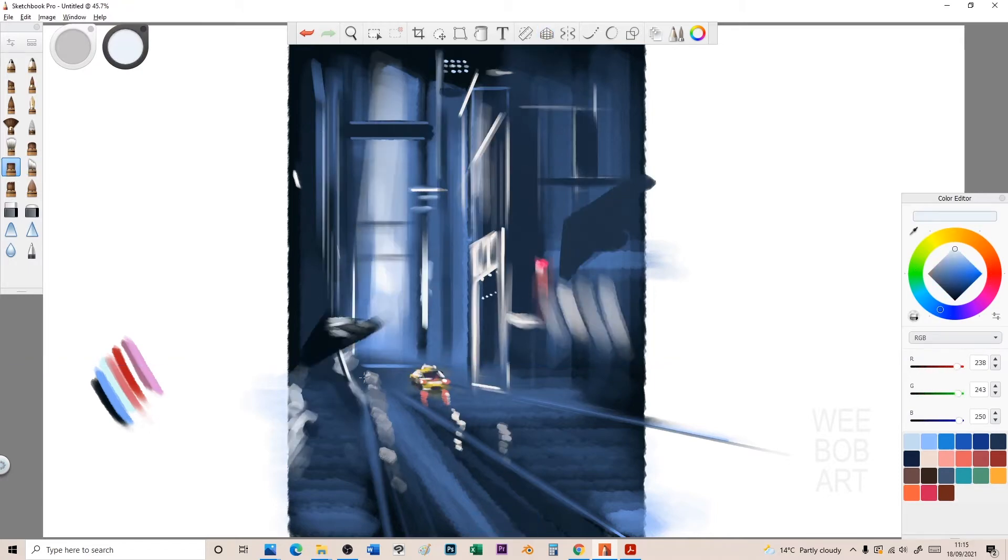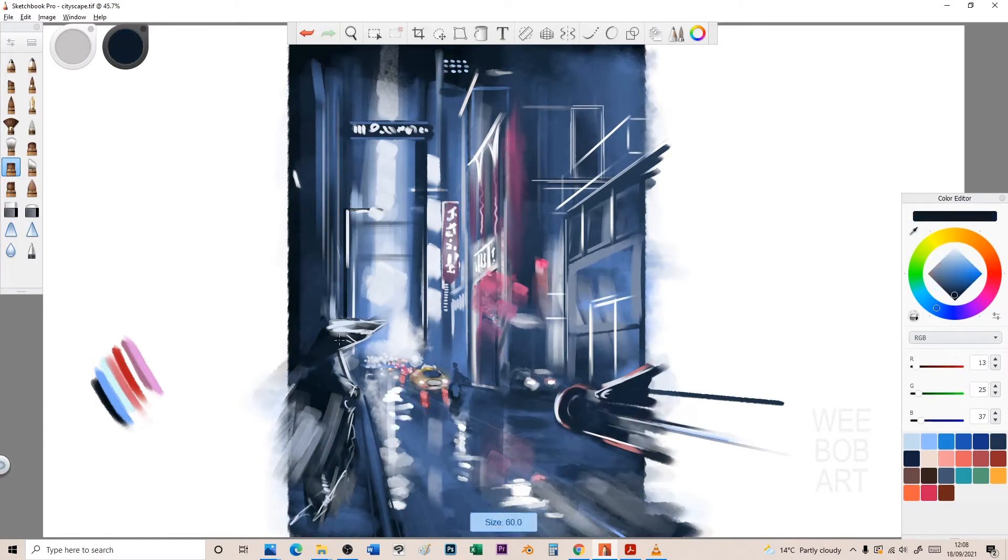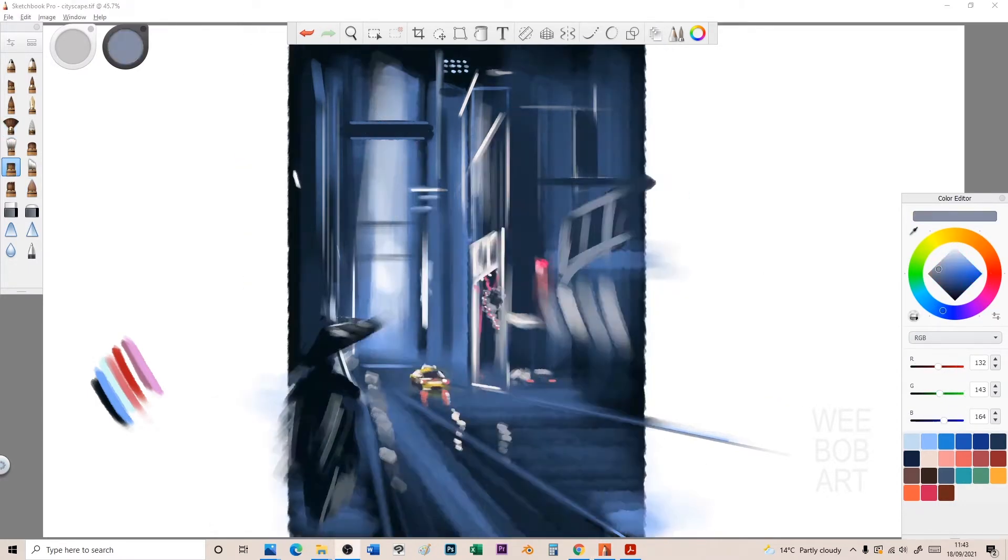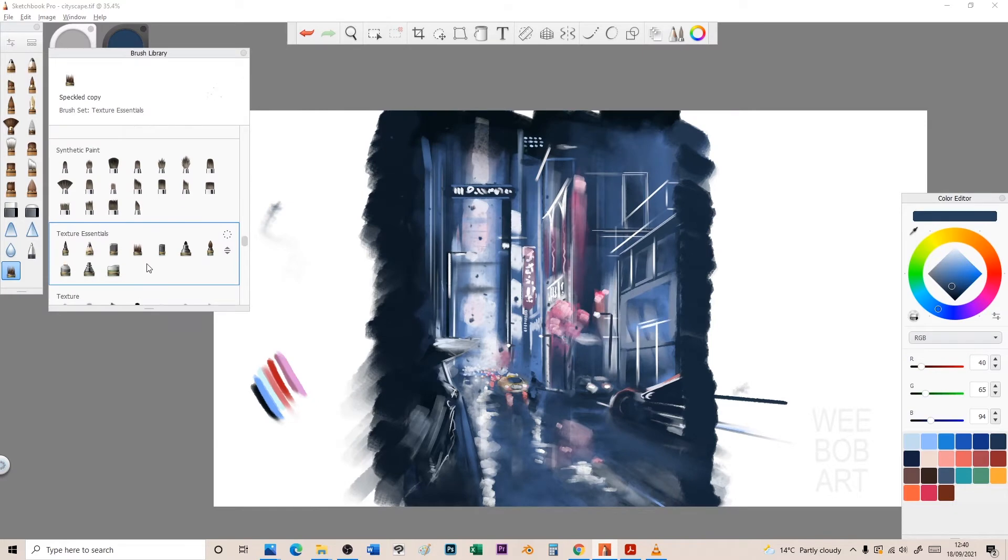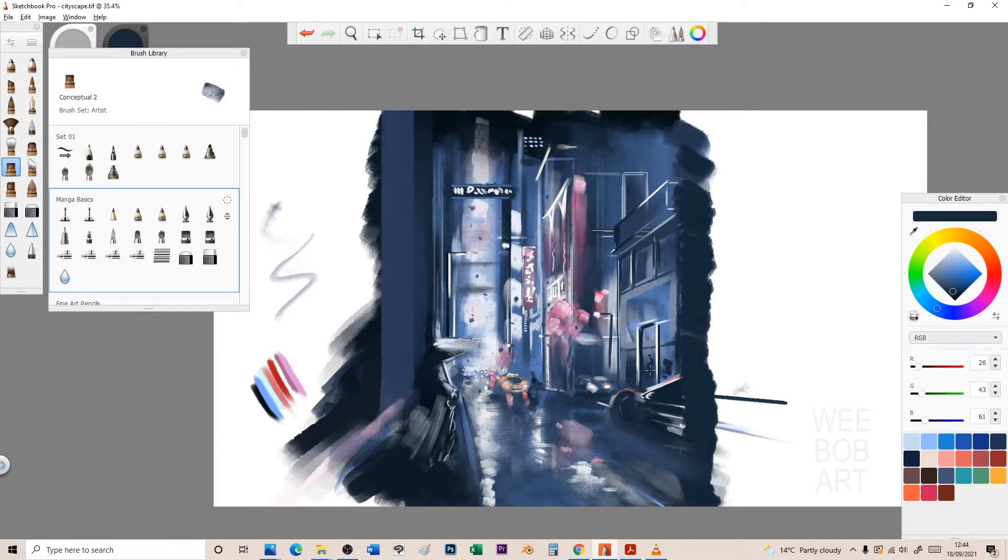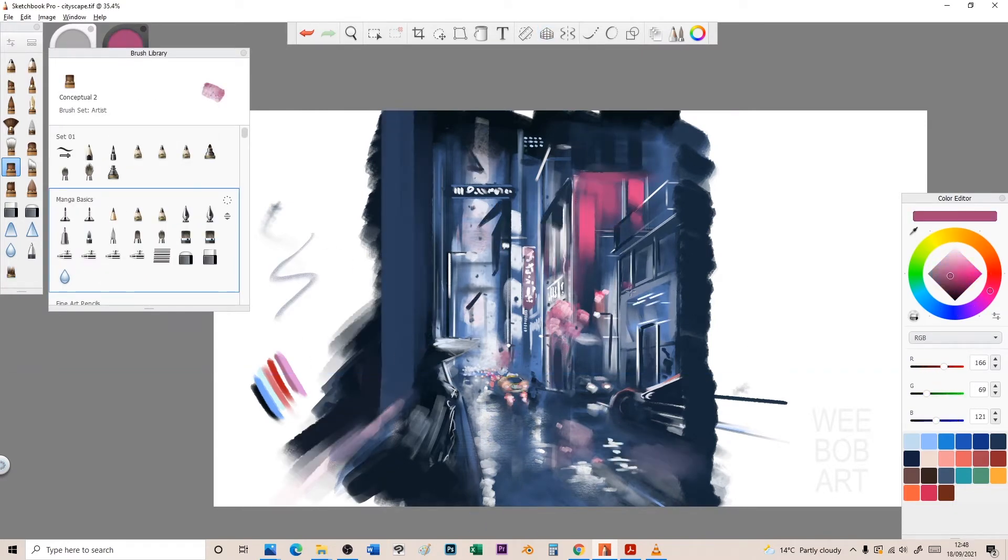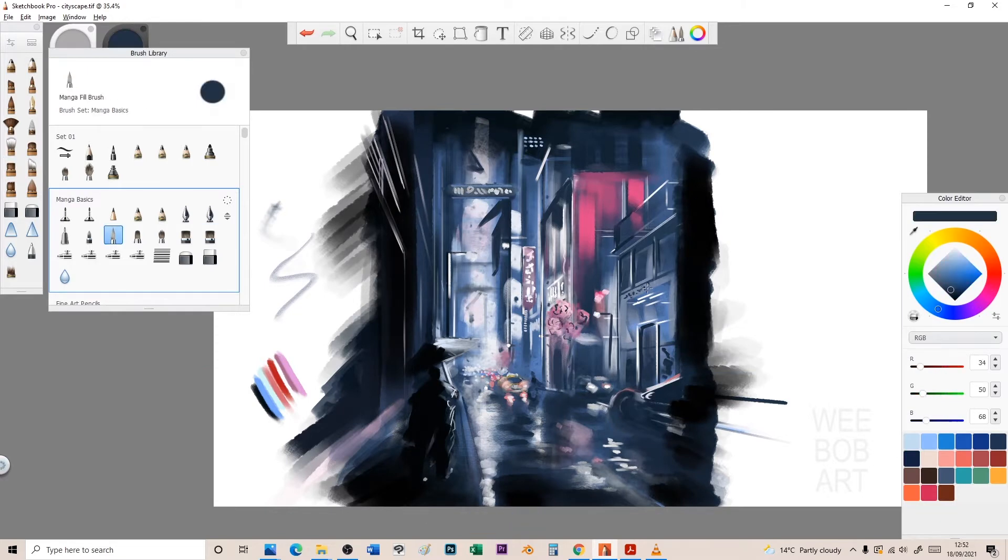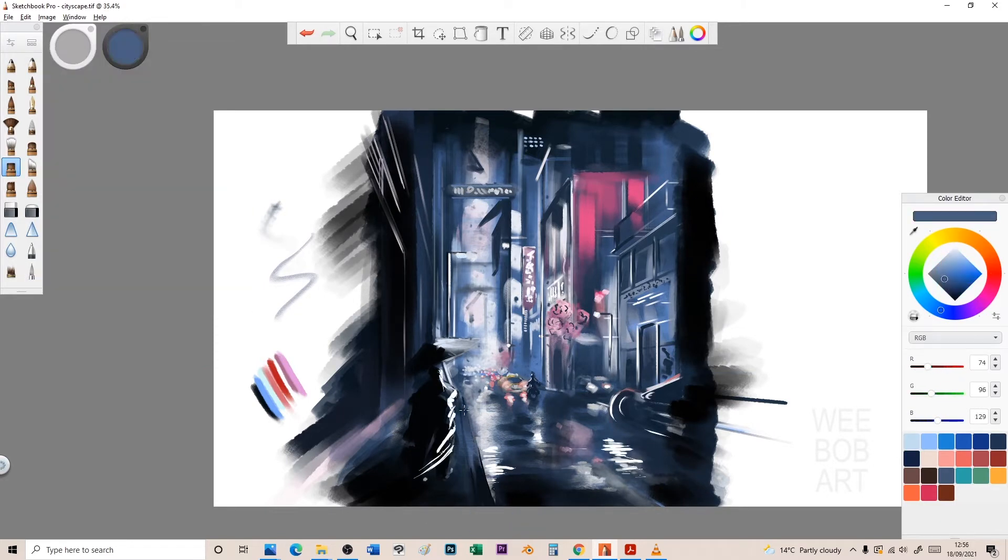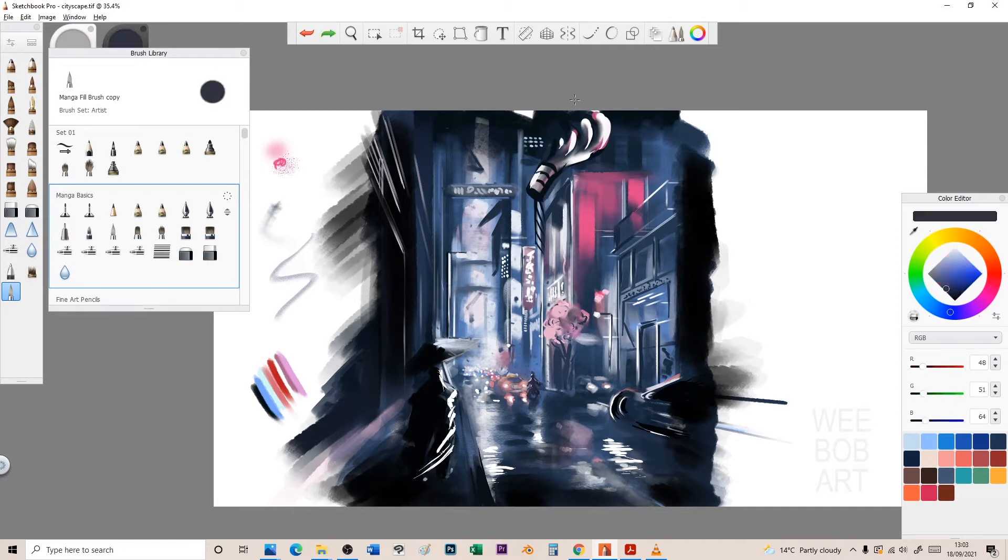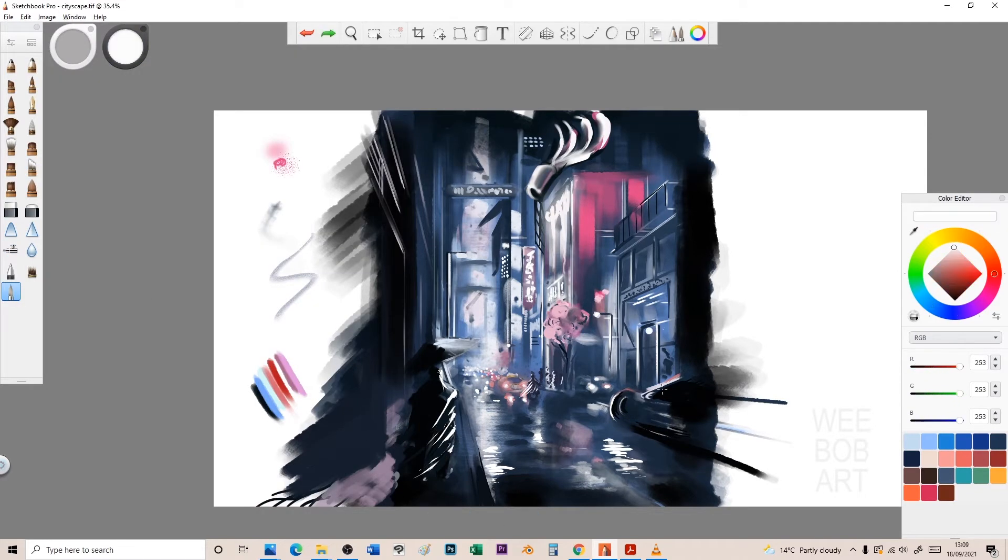You're watching a time lapse of me doing a cyberpunk cityscape drawing. It's a reference I found and wanted to do something similar - a person in the middle of the rain running down the street. I was enjoying the rulers and tools in Sketchbook Pro.